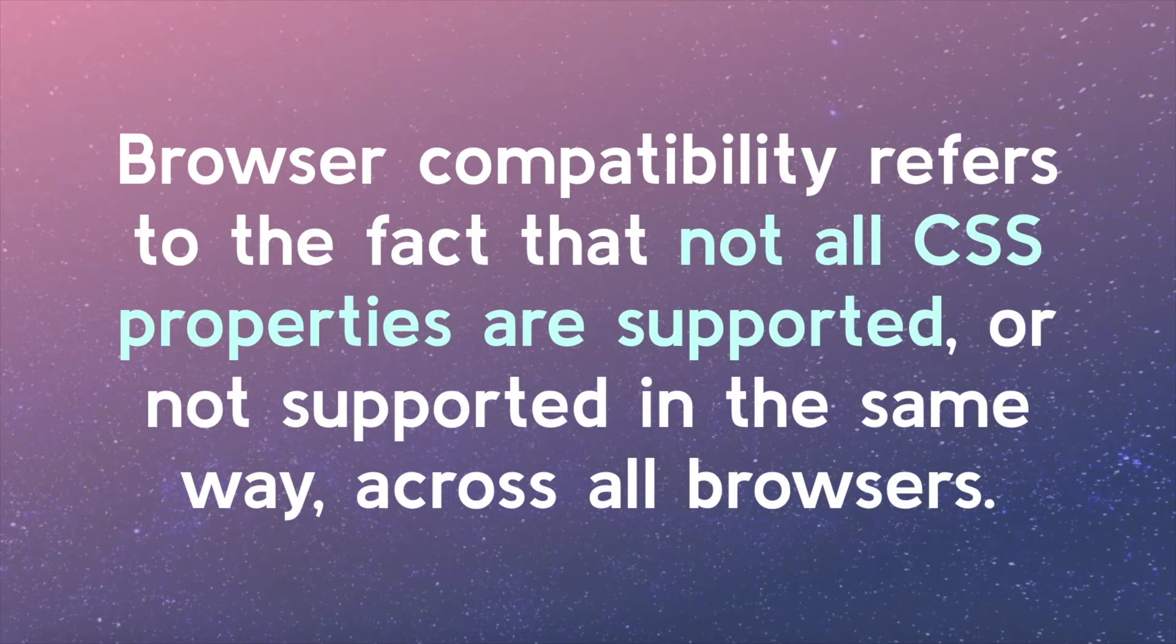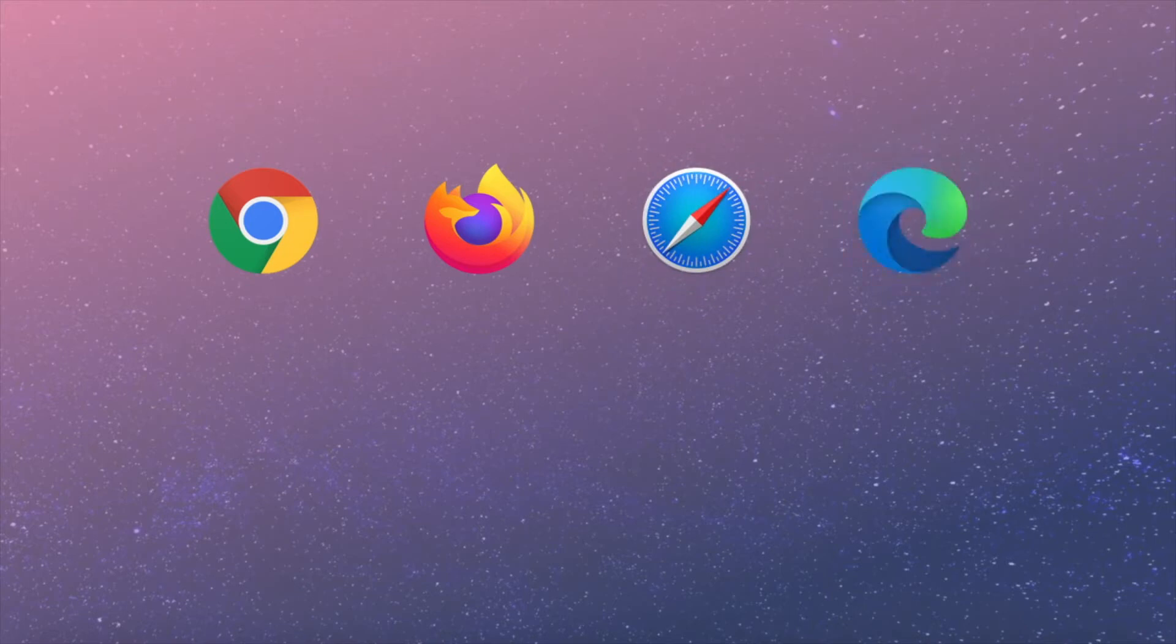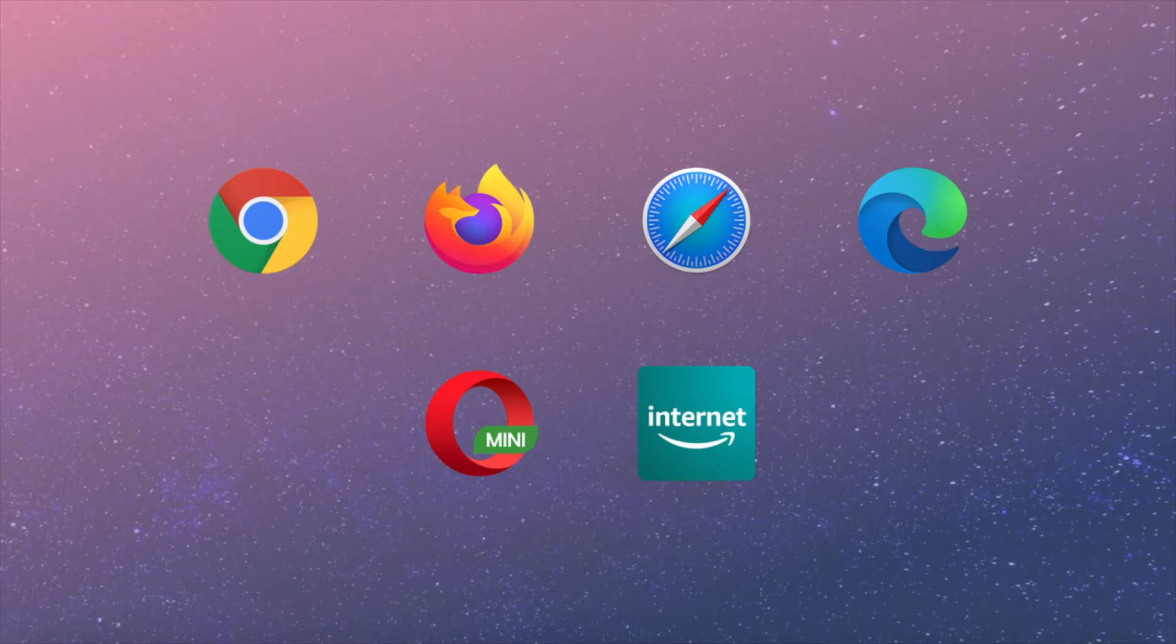When we think of desktop compatibility, we often focus on Chrome, Firefox, Safari, and Internet Explorer. There are also mobile-specific browsers such as Opera Mini or proprietary manufacturer browsers such as Amazon Silk. Some browsers are geared toward a specific region, such as the predominantly Asian-preferred UC browser.